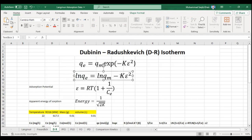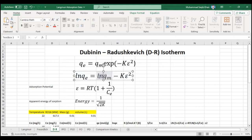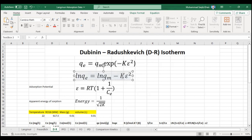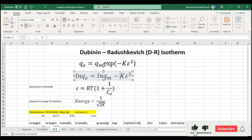So −k will be our slope and ln(qm) will be our intercept. From the intercept we will calculate qm, and from the slope we will calculate the −k value. ε is the adsorption potential, and it is calculated through the formula: ε = R × T × ln(1 + 1/Ce), where R is the universal gas constant.